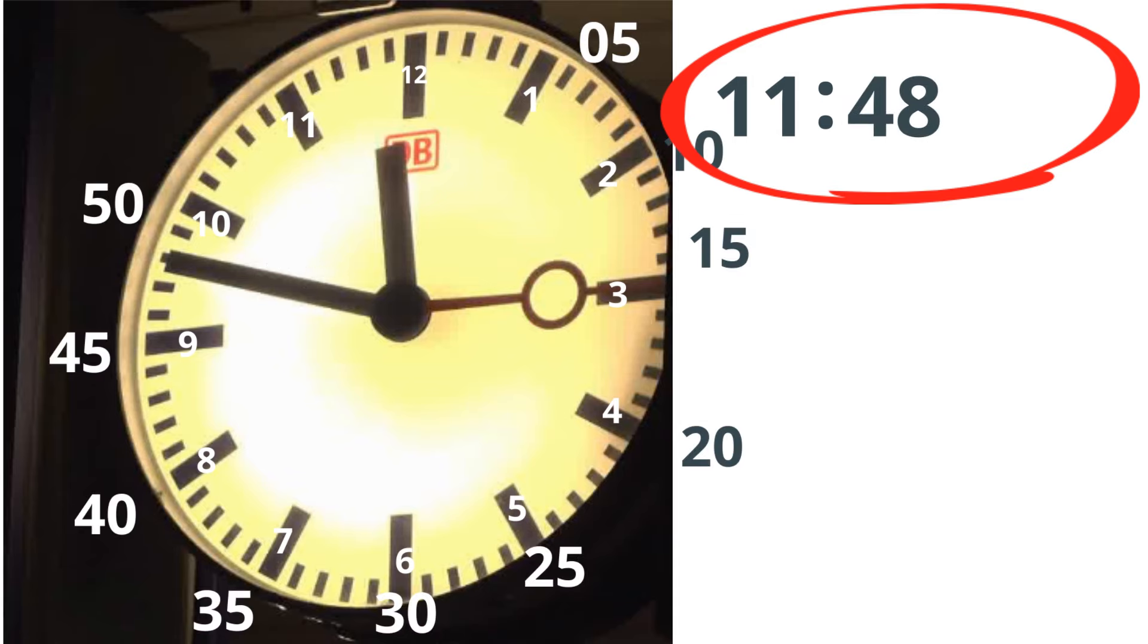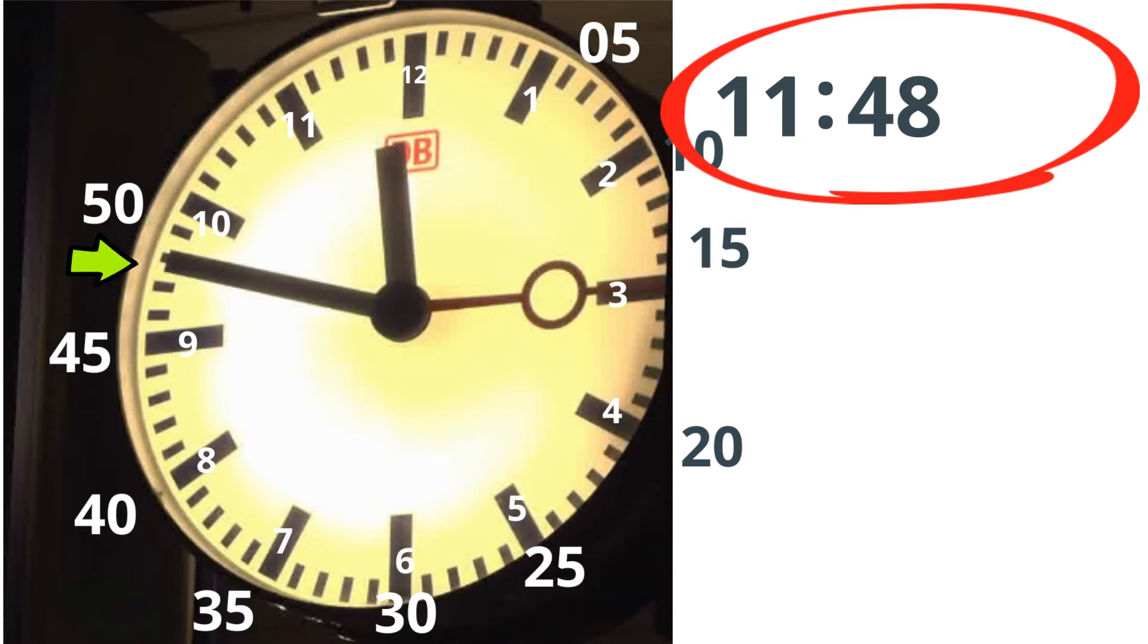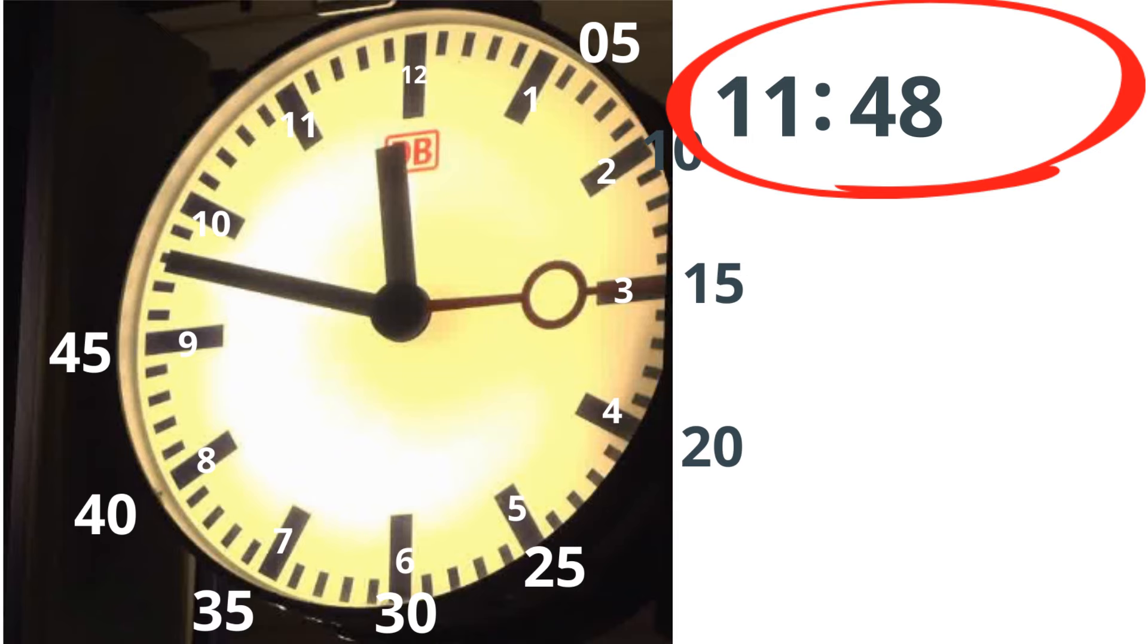This is 45, then 46, 47, 48. I'm going to write two dots. And then the second hand is on the 15.